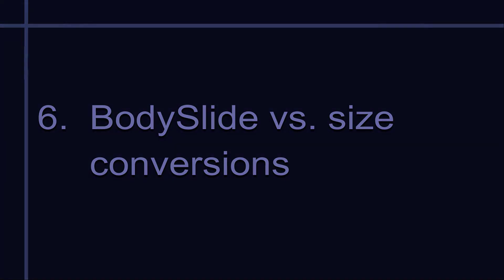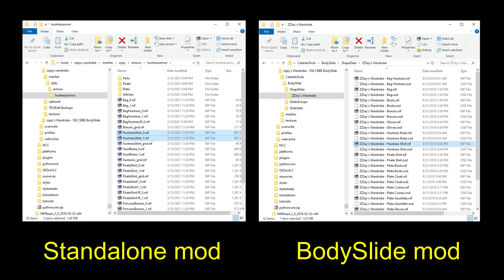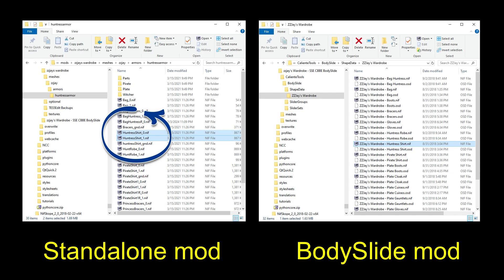By now, you hopefully understand that making an outfit for a bodyslide project is a bit different from making the stand-alone outfit nifs to put directly into the game. To put an outfit directly into Skyrim, without building it in bodyslide, you have to make both a size 0 and size 1 version if the outfit weight slides.